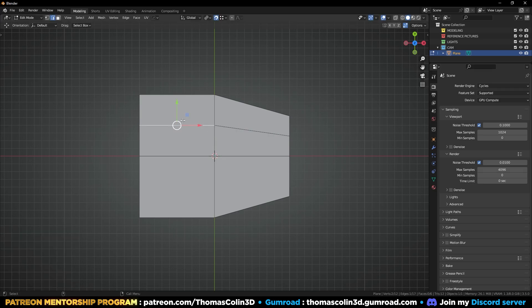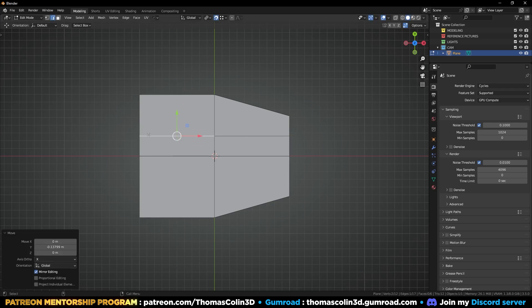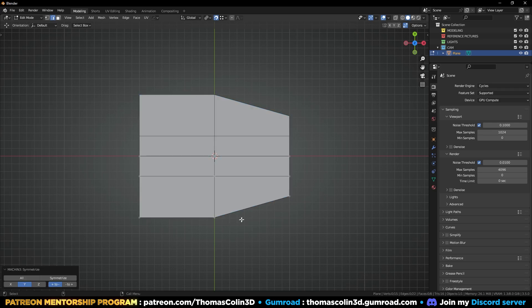CTRL R to add a loop. Select this edge, enable the magnet over here, select this axis, and pull the edge downward to make this edge look flat. Mirror to the other side.